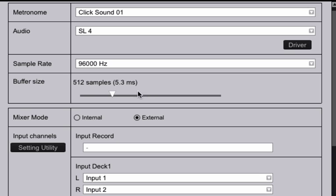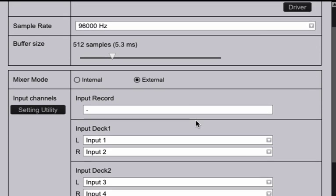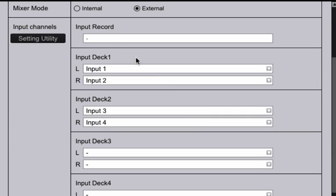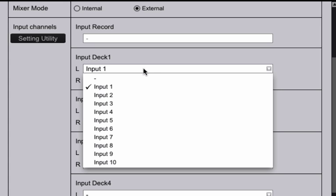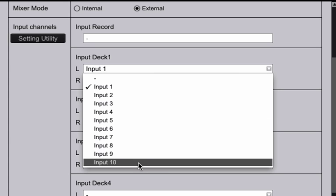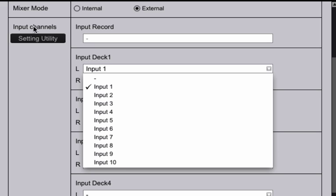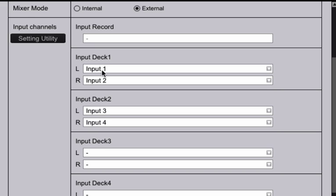Make sure mixer mode is on external. Then if you scroll down you'll see the input channels. So for the SL4 it has 10 inputs, meaning 4 stereo inputs and 1 stereo aux input. So if you're looking at a RCA cable, the white side is one input and the red side is another. So that's why if you look here I have input 1 and 2 for the left and right channels for channel 1 and input 3 and 4 for the left and right channels on channel 2.